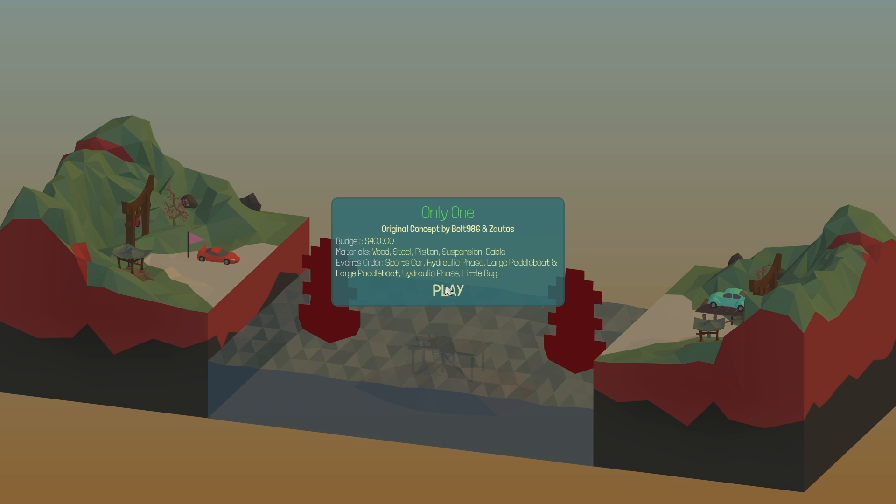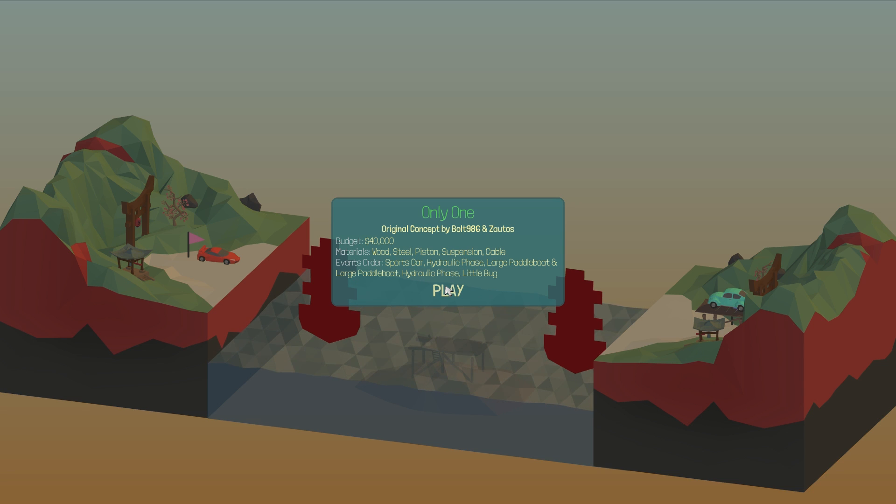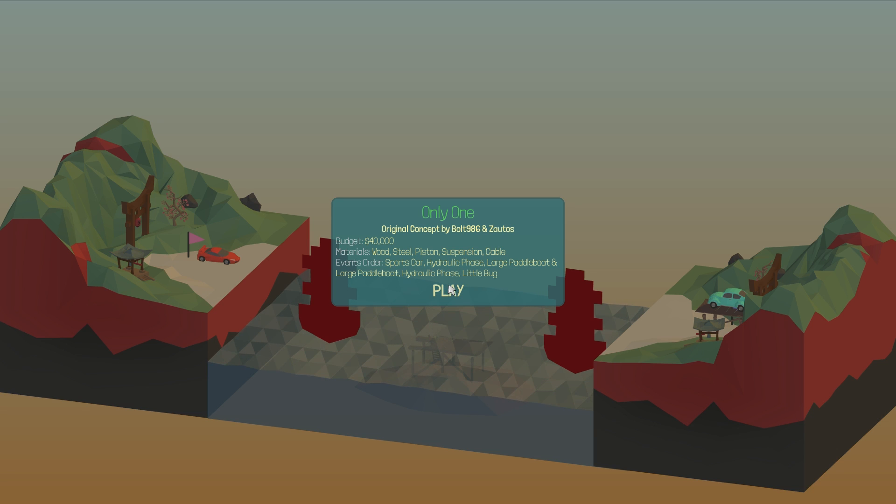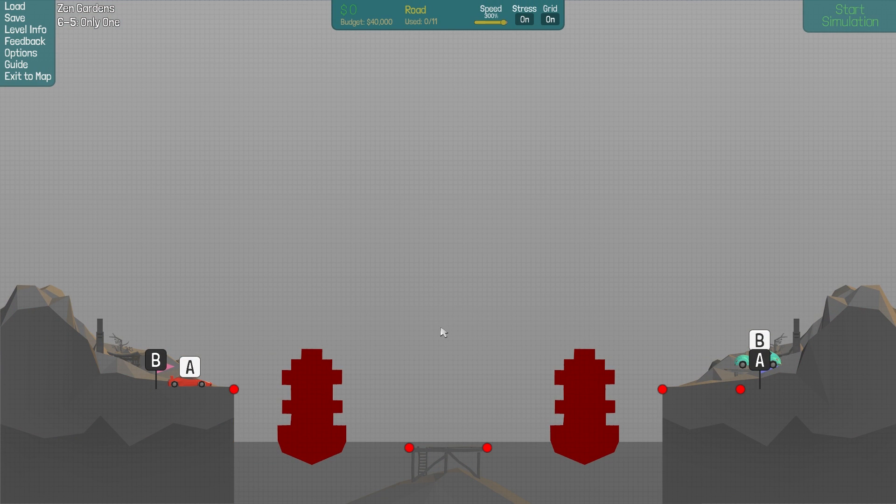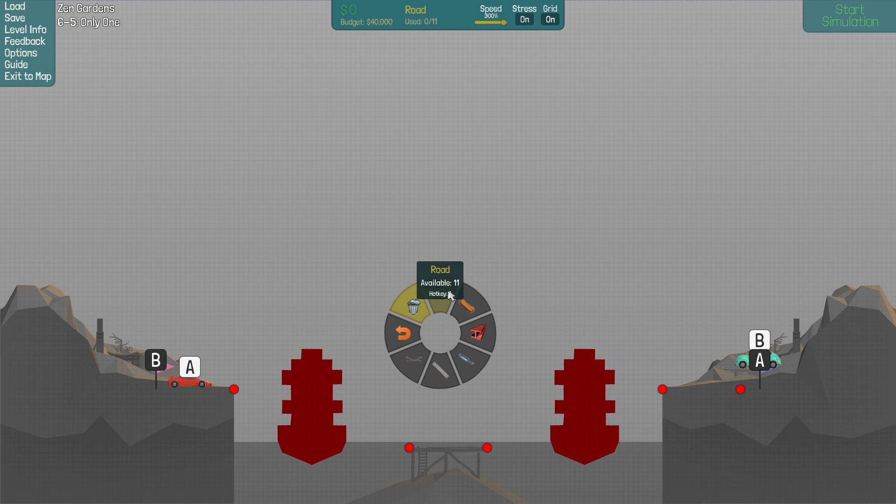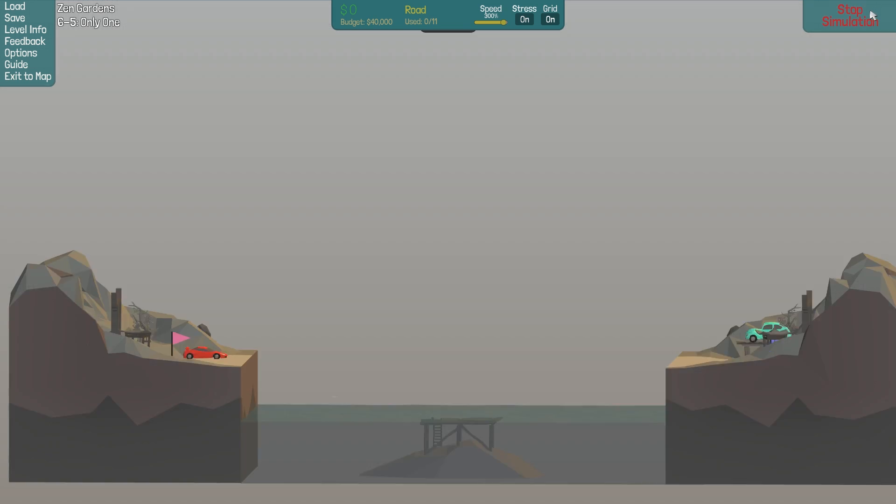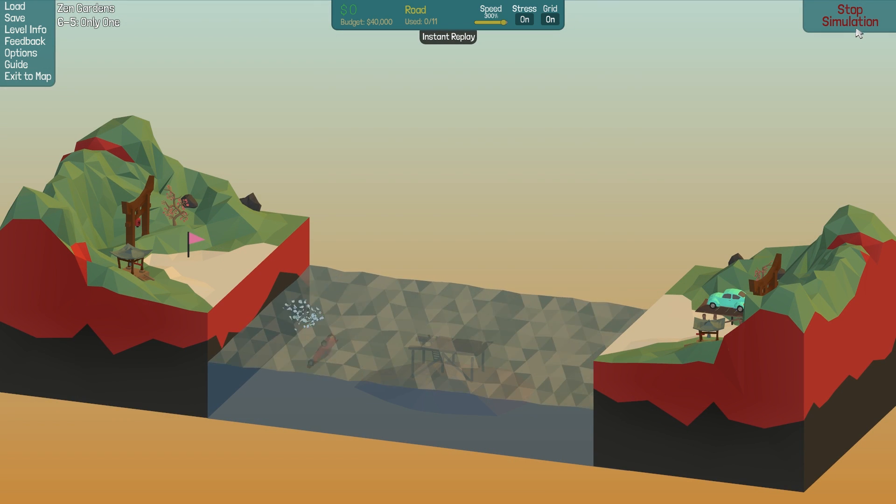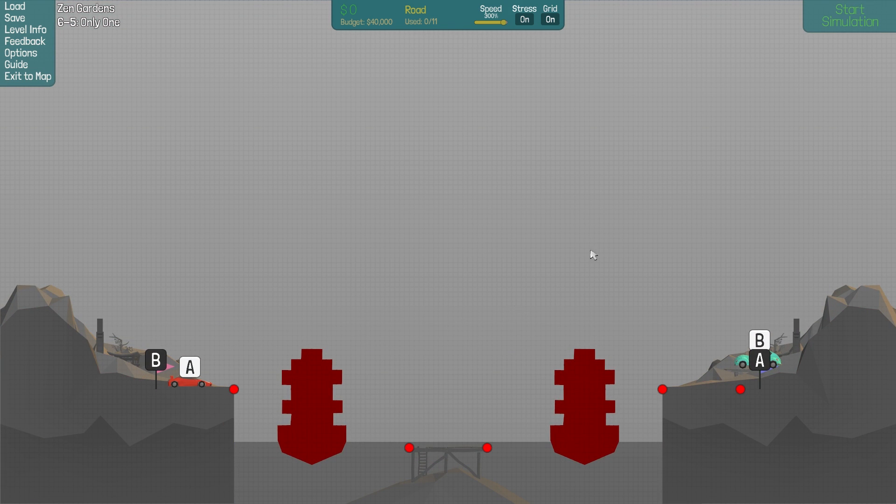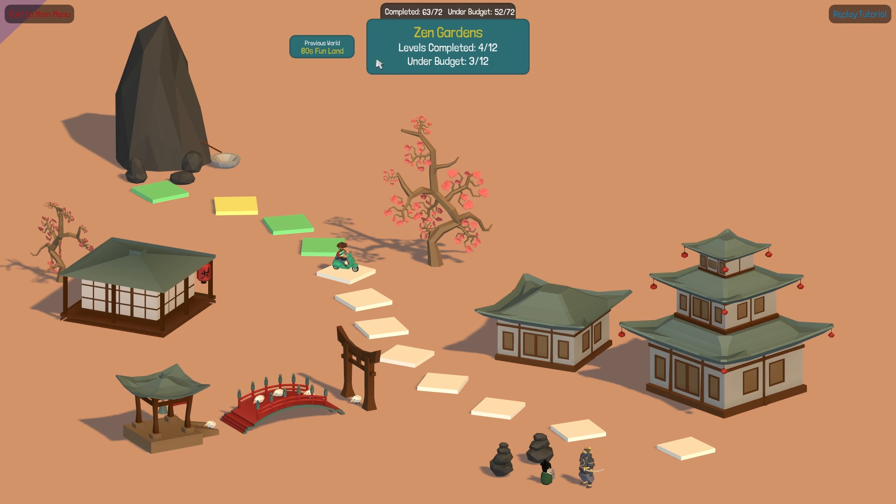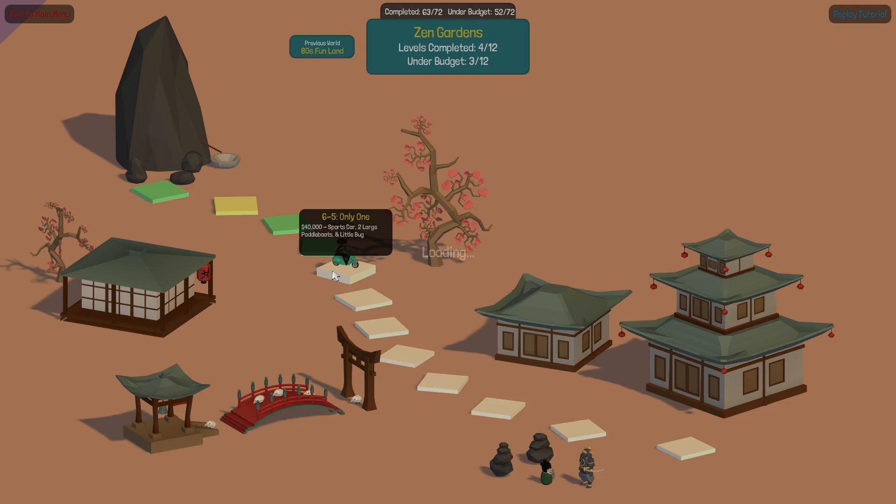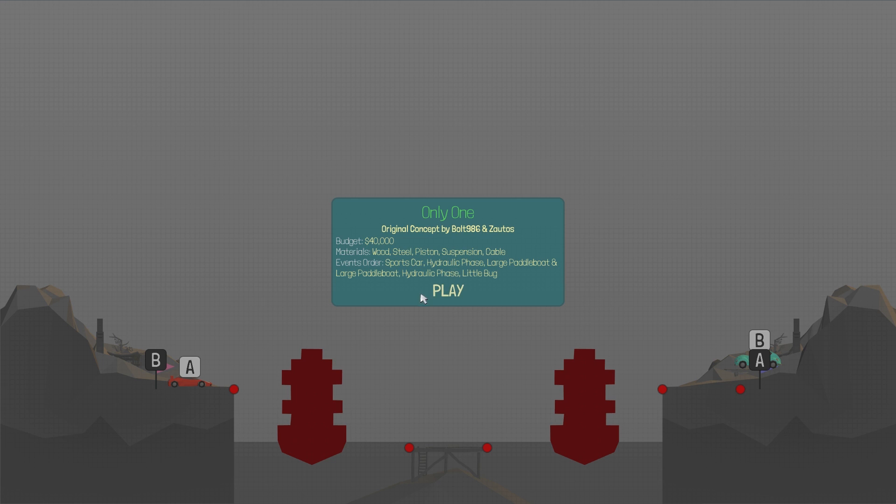This next level is called Only One by Bolt986 and Zautos together. Interesting. So we got $40,000. No, $40,000. I was right the first time. And let's just see the order of things. I kinda usually don't look. So that one goes first. A goes first. And wait. Let's go back to the map and see the order. I always forget to check that out.